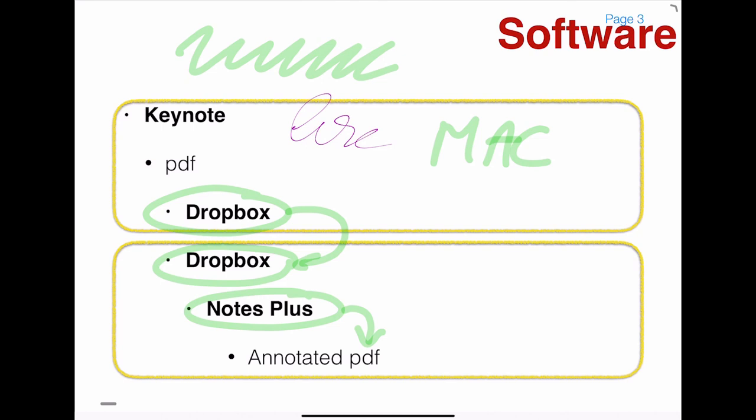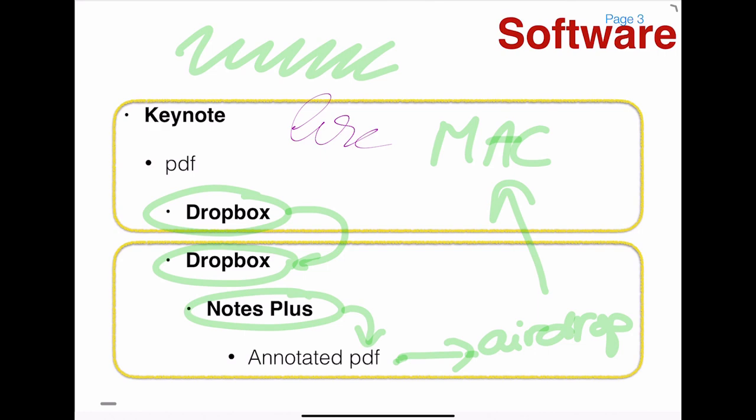So basically there's a way of exporting the presentation that has been annotated to a PDF, and from there I airdrop the PDF to my Mac. So that's even faster. Back through airdrop to the Mac.